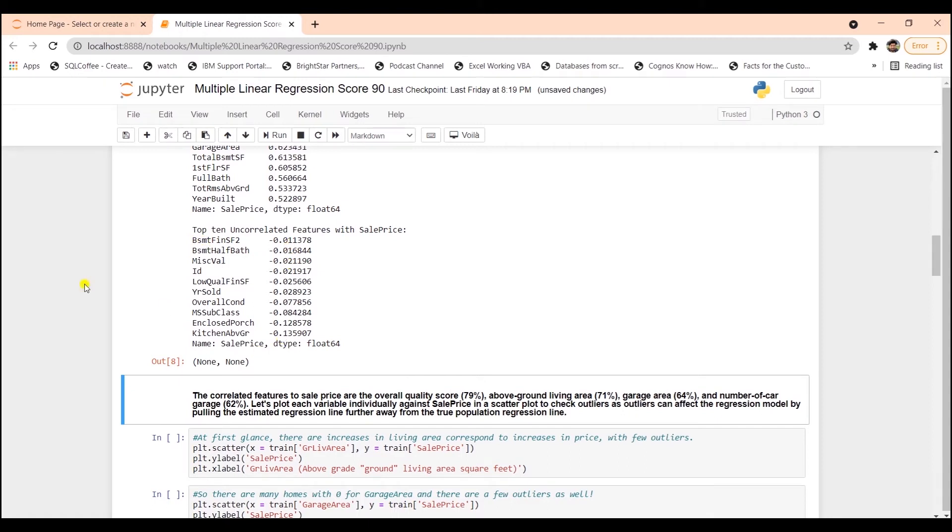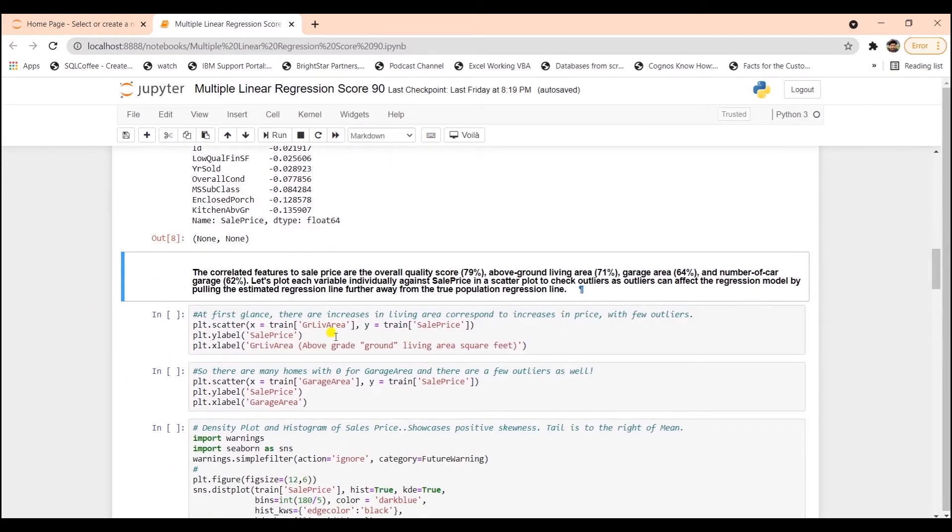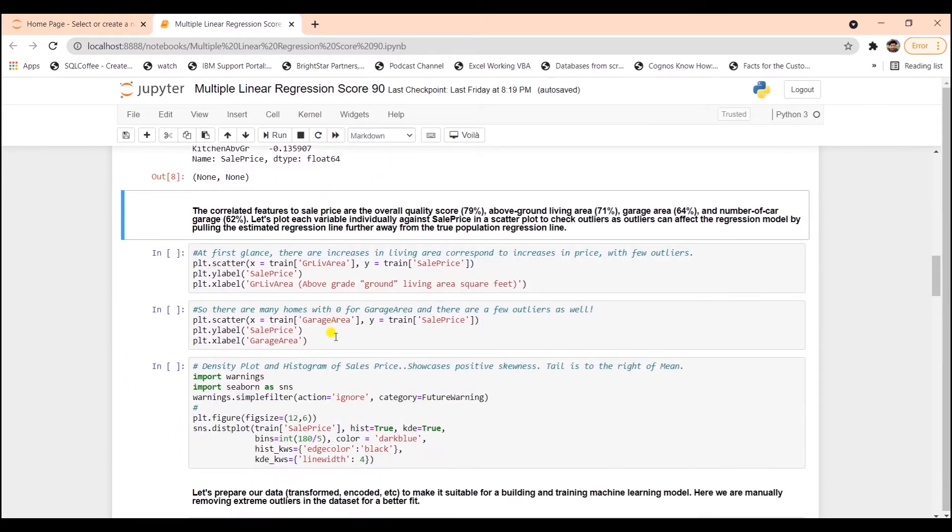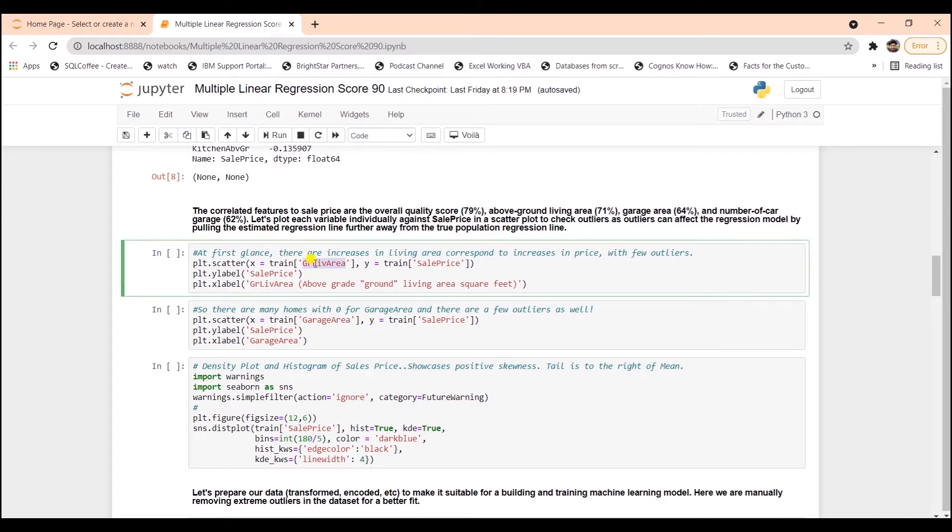We also have the least correlated features. We can simply drop these from the dataset. Let's plot these variables individually against sales price in a scatter plot to check the strength of the relationship and to check for outliers.